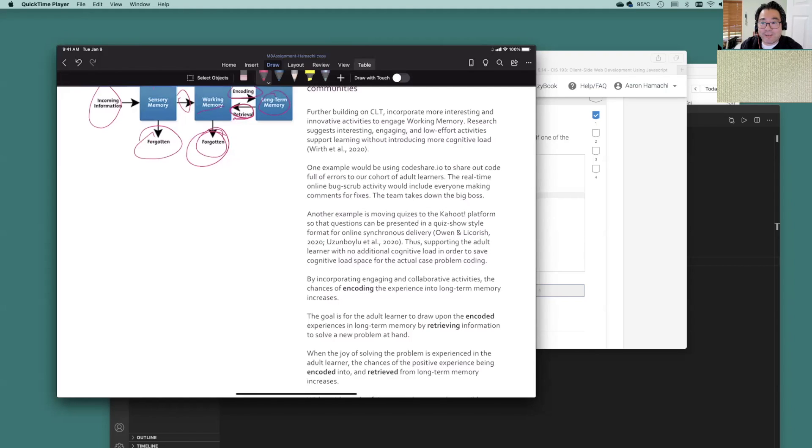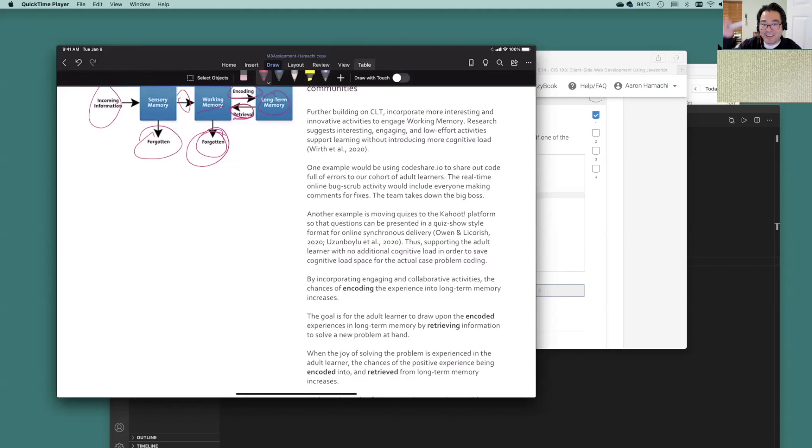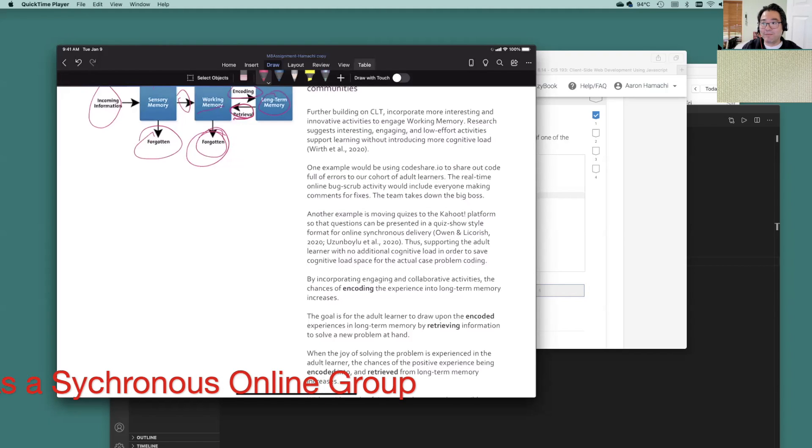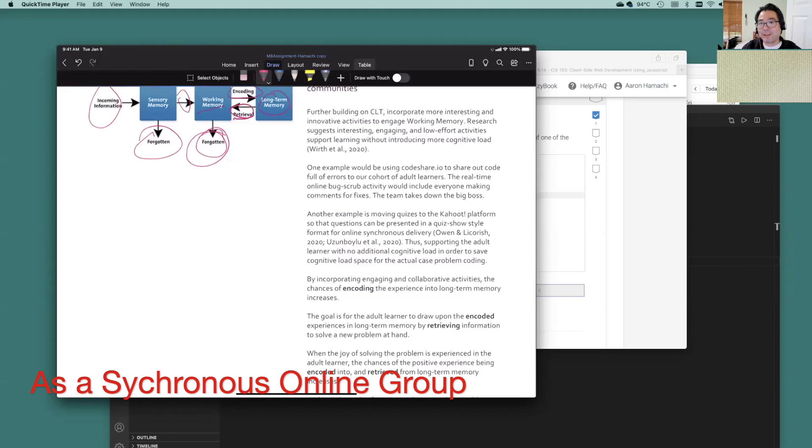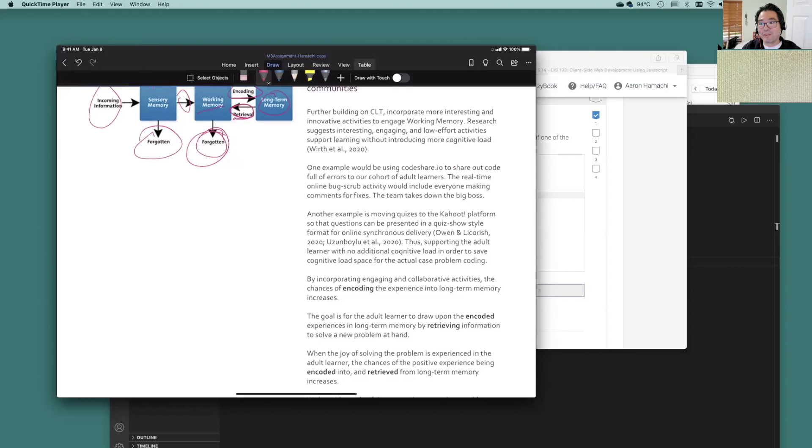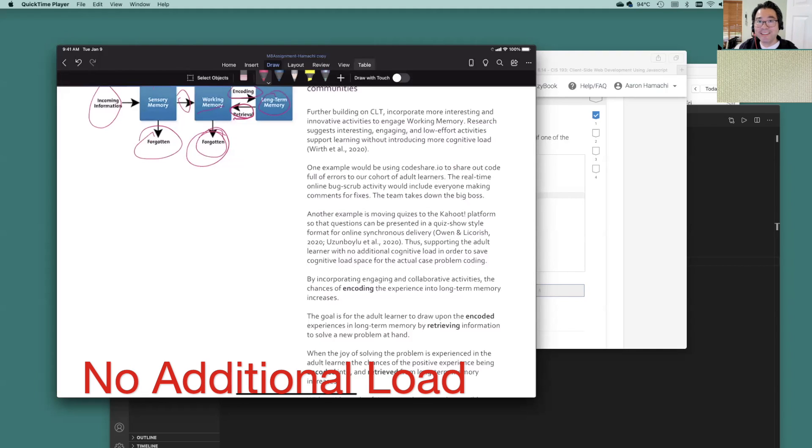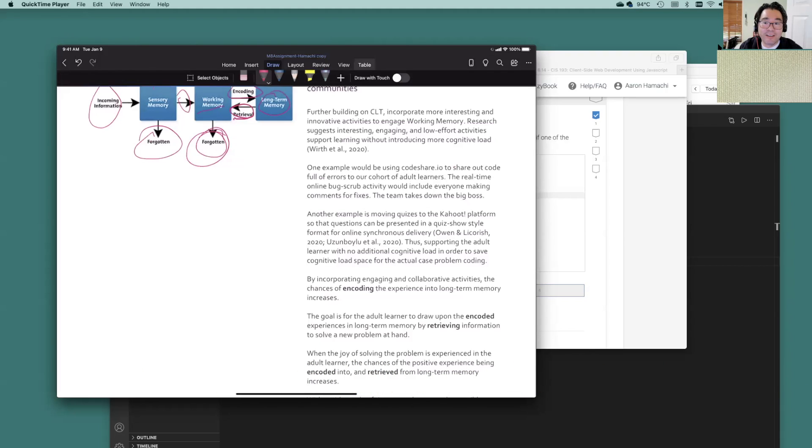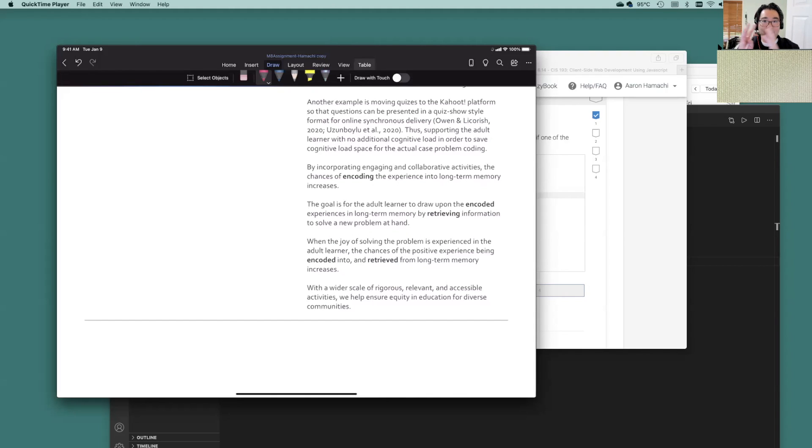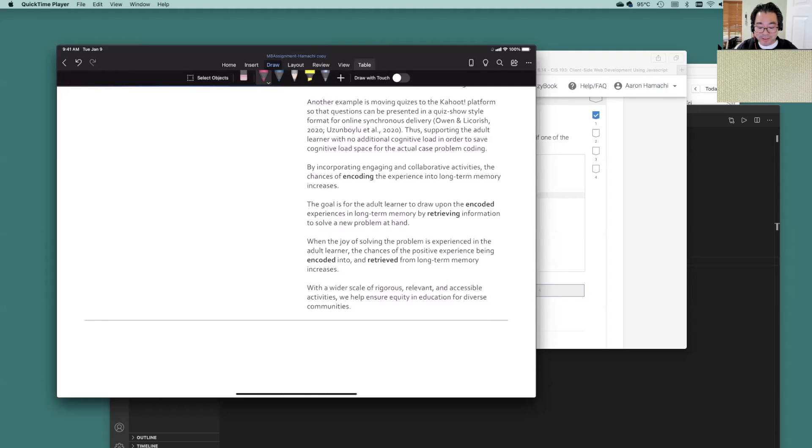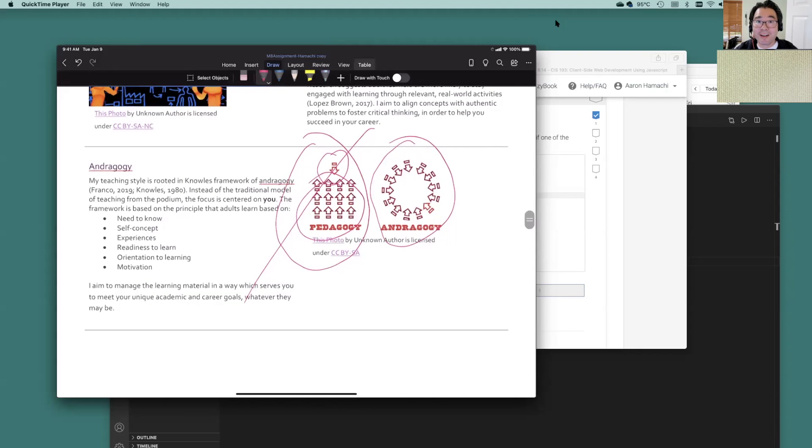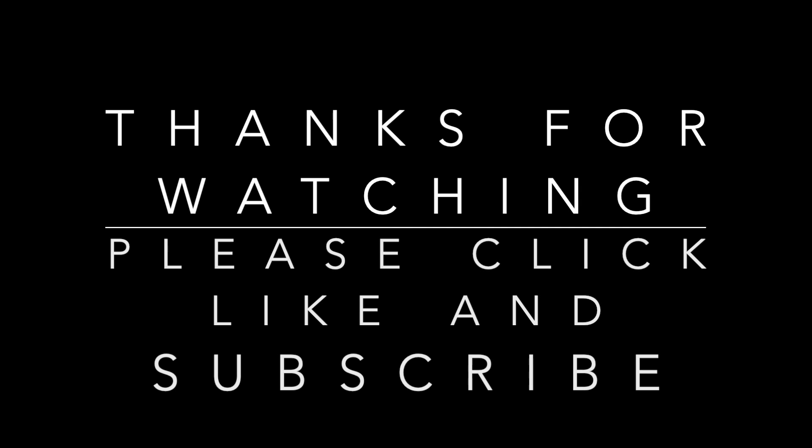Research does suggest too that if you're using a platform like Kahoot and you're having fun, answering questions like who wants to be a millionaire in that kind of format, first of all, that could probably be a substitute for quizzes because there are bigger things we have to work on, kind of breaks up the monotony of things. And it's no load. It's no additional load. I like it for students. Not sure I like it so much for the instructors because they put the instructors behind a paywall, having a wider variety of rigorous, relevant and accessible activities. We hope to ensure equity in education for diverse communities. I hope you enjoyed it. I had a good time putting this together for you as well. Bye.